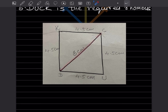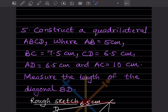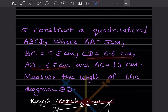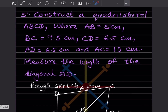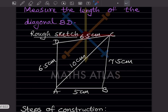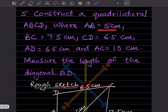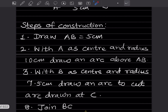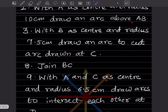Construct a quadrilateral ABCD where AB is 5 centimeter, BC is 7.5 centimeter, CD is 6.5 centimeter, AD is 6.5 centimeter, and AC is 10 centimeter. You also have to measure the length of diagonal BD. This is the rough sketch — always draw a rough sketch first. We will start with AB equal to 5 centimeter.